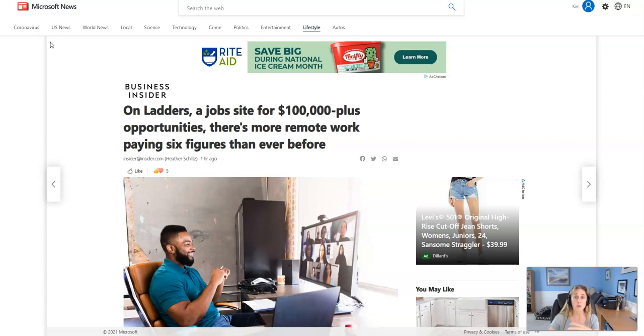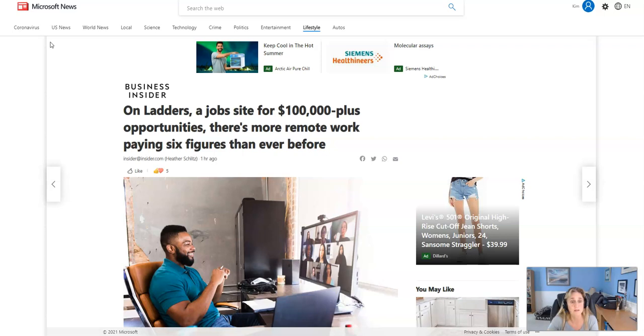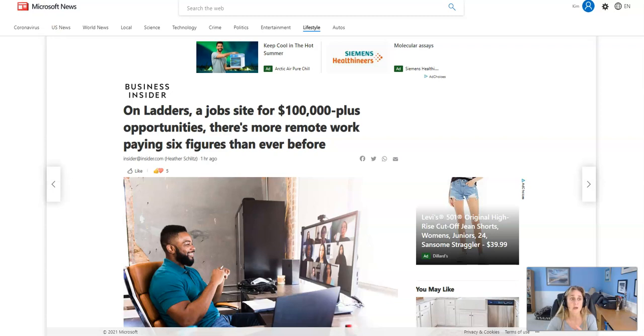So on a website called Ladders, and I'll actually pull up Ladders and we'll kind of go through some things. I quickly went through it and just kind of gave you some tips. But on Ladders, a job site for specifically $100,000 plus opportunities, there's more remote work paying six figures than ever before. Oh yeah, one minor detail I forgot to mention, that not only do these jobs pay six figures, but they're also fully remote.